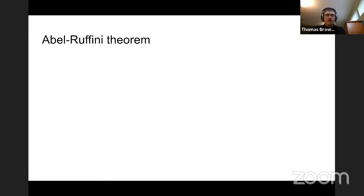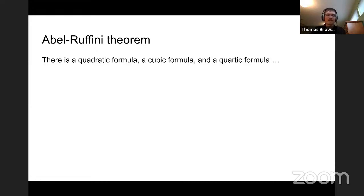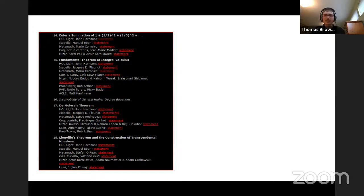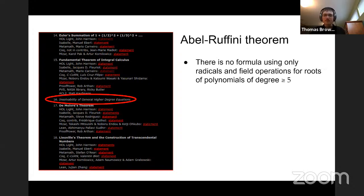Once we proved the Galois correspondence, we wanted to move on to the Abel-Ruffini theorem. You might know from school that there's a quadratic formula, a cubic formula, and a quartic formula. The Abel-Ruffini theorem says there's no quintic formula — the pattern stops there, which is really surprising. This is actually one of the remaining problems on Freek's list of 100 theorems to formalize — one of the five remaining. It states that for a polynomial of degree at least five, you can't write down the roots using only radicals and field operations.